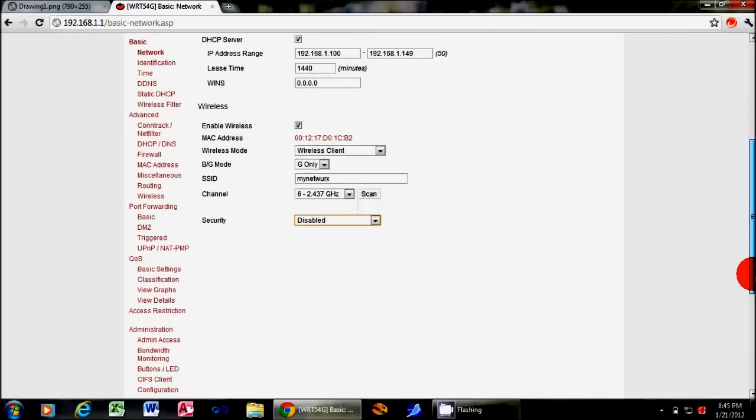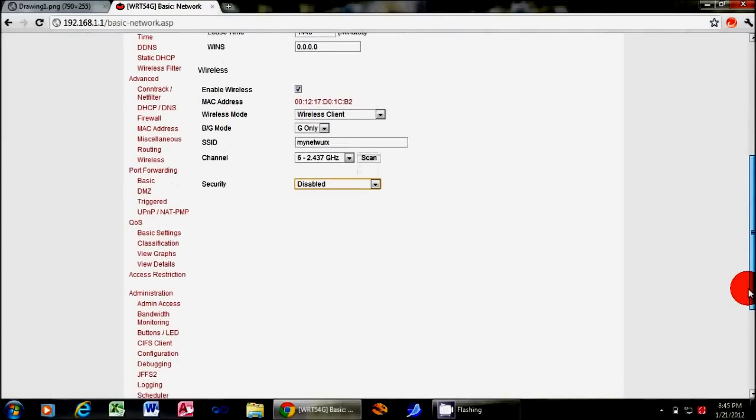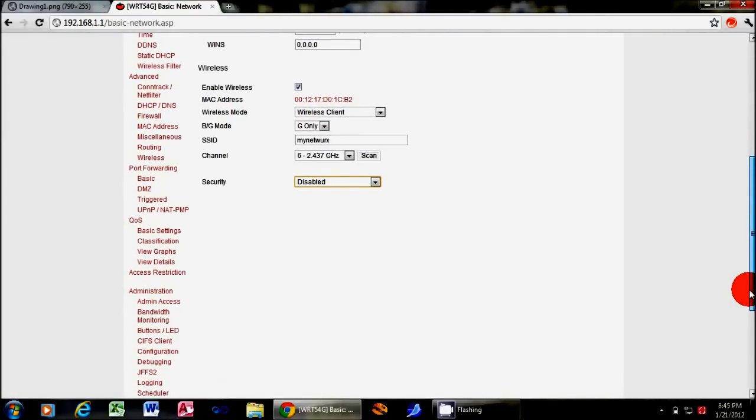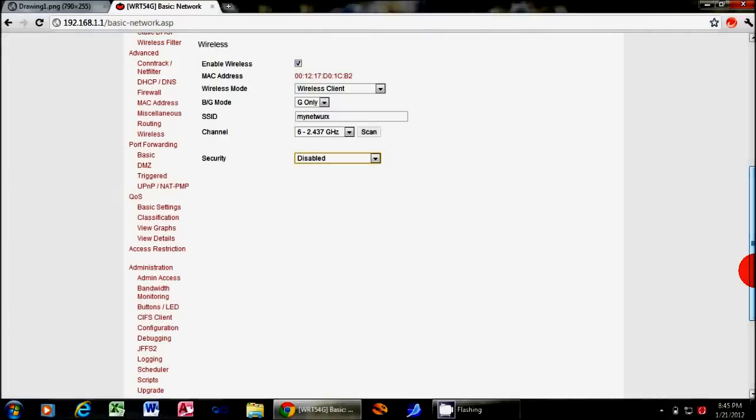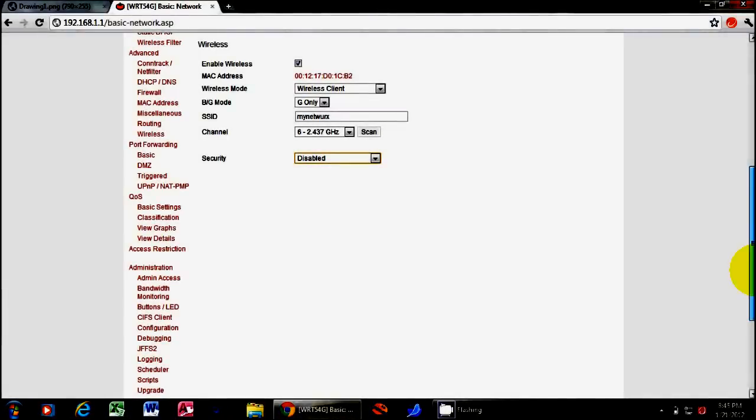In this example, we don't have any security settings, so we'll just go ahead. You might notice it says Channel here. And you can set that to match the current channel of your network. But even if you don't, it will find that, it just may take a few seconds longer.